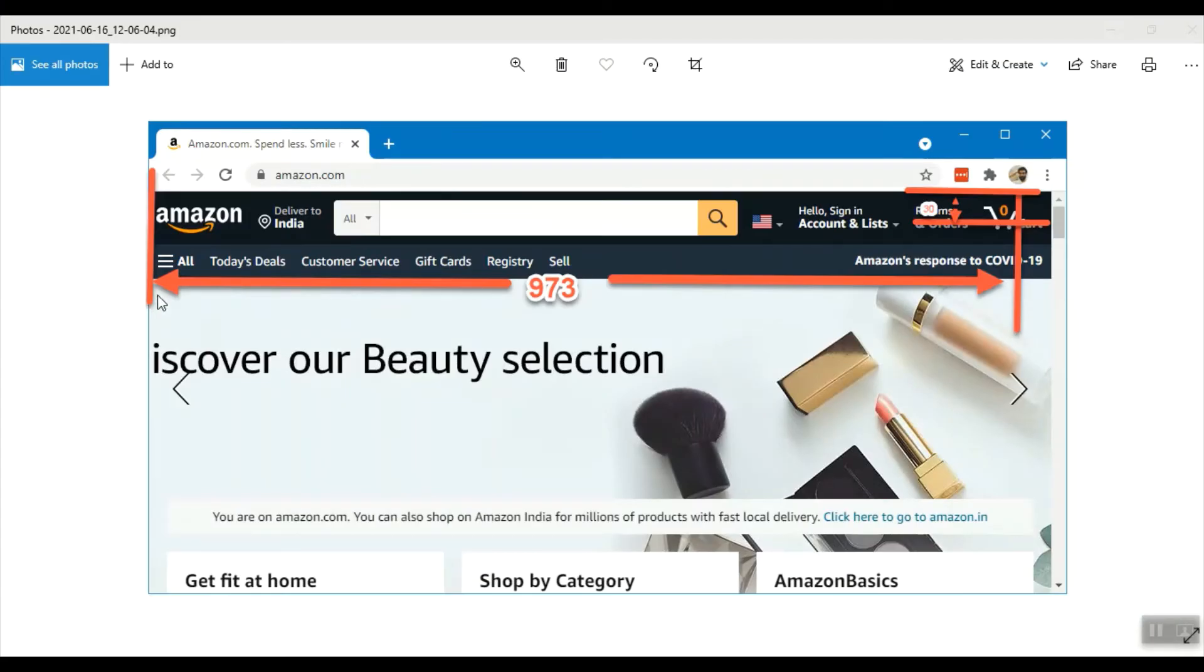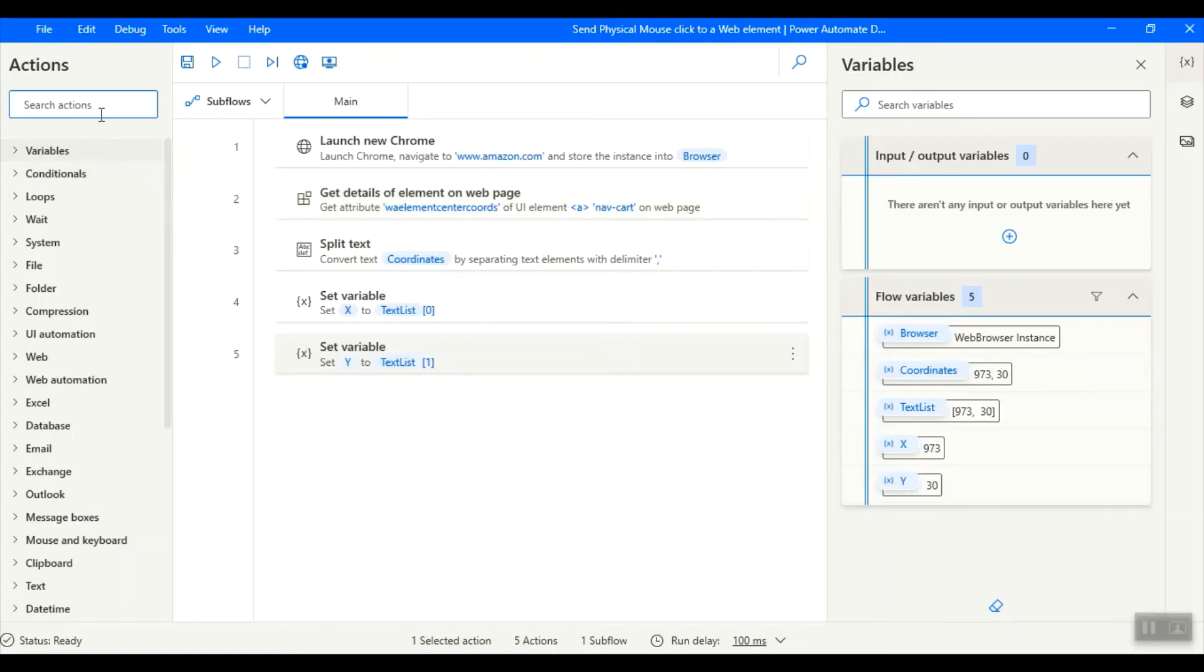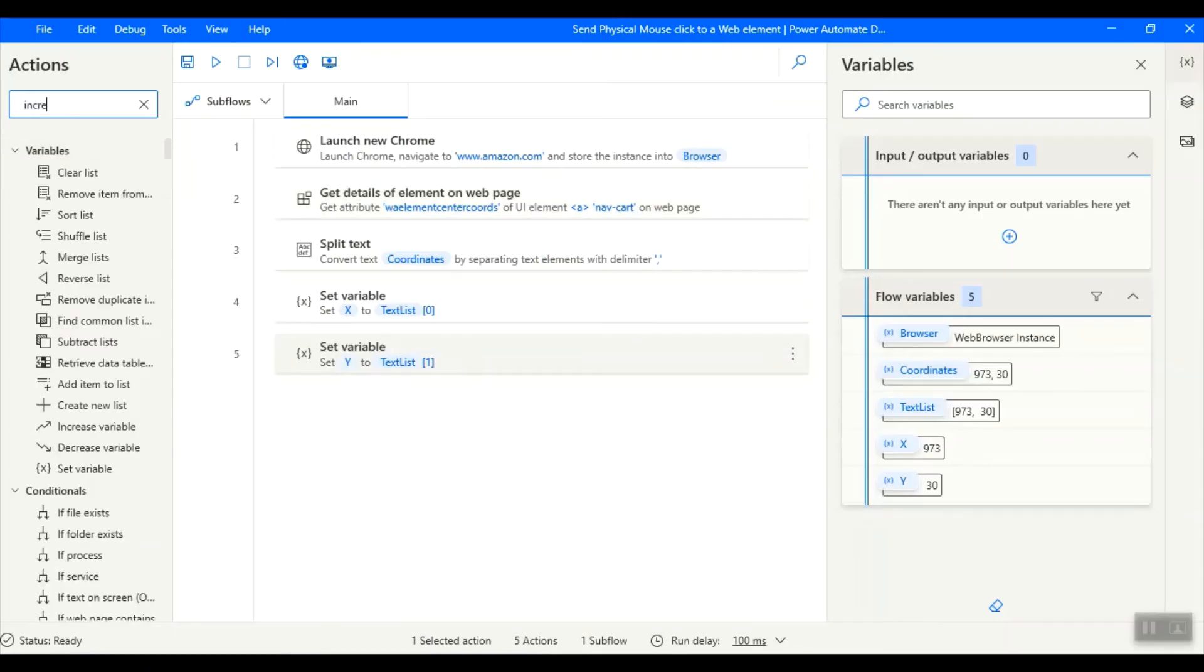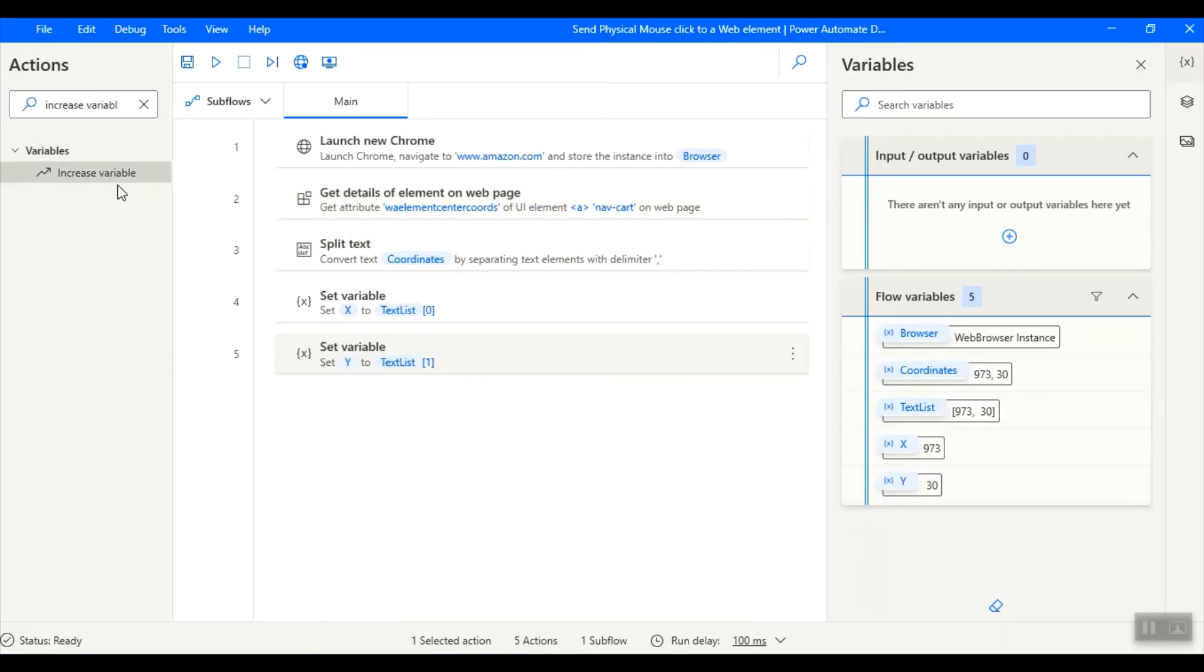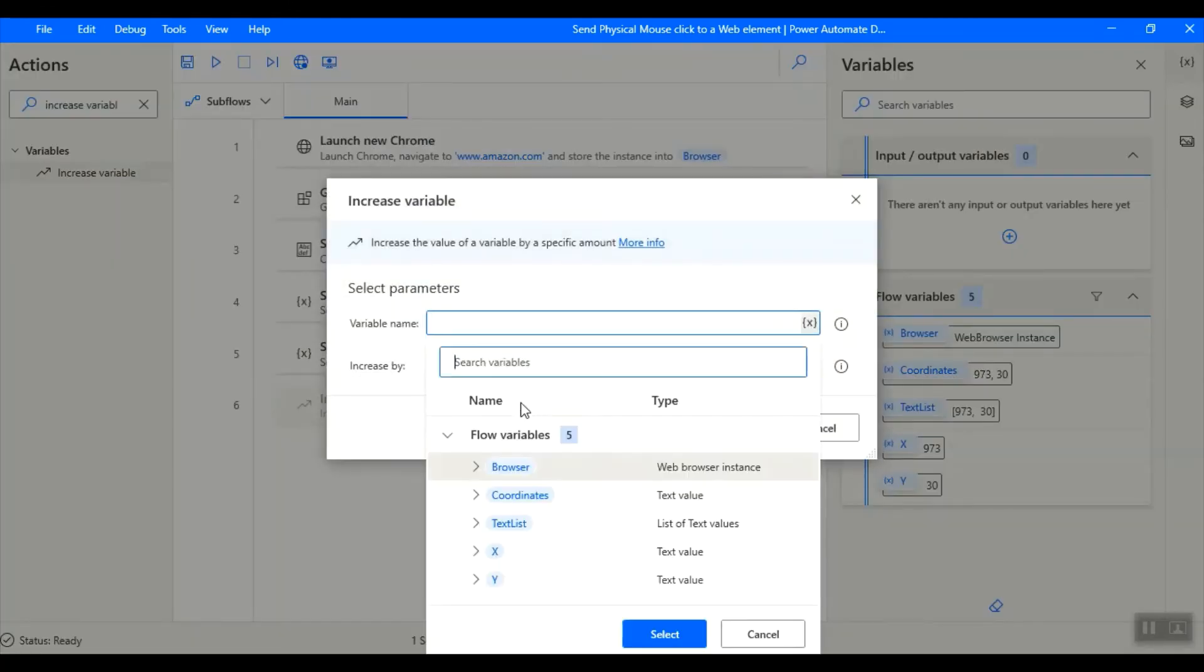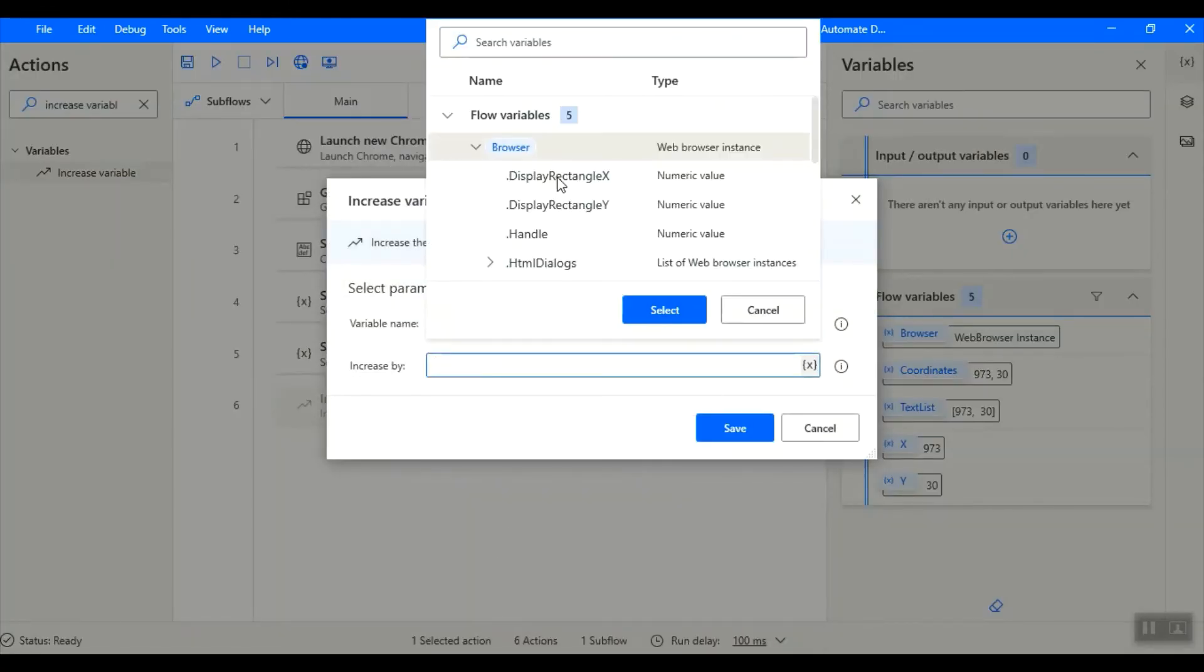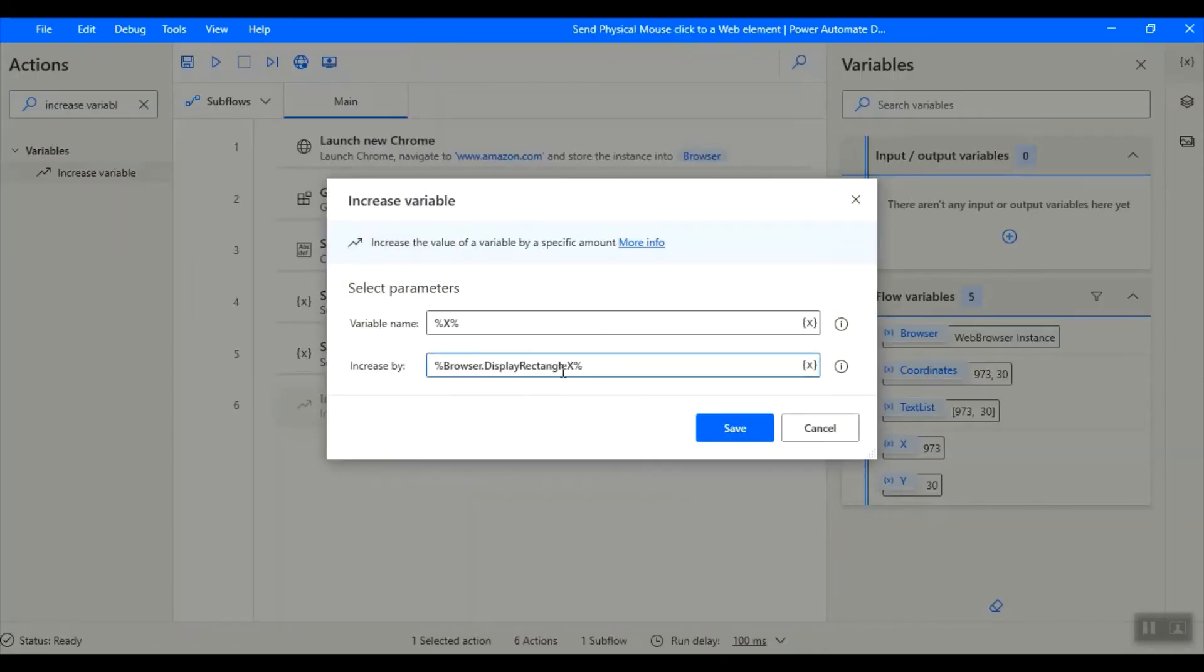Here the x coordinates are proper, but the y coordinates may not be same always. Sometimes the browser window size changes based on the bookmarks and settings. So let us use increase variable action and increase the x and y coordinates with the browser display rectangle x and display rectangle y properties. Click on save.